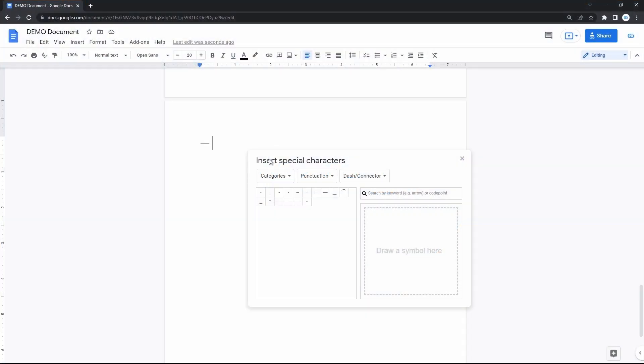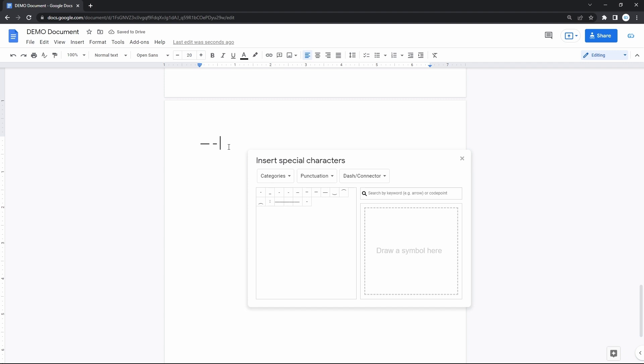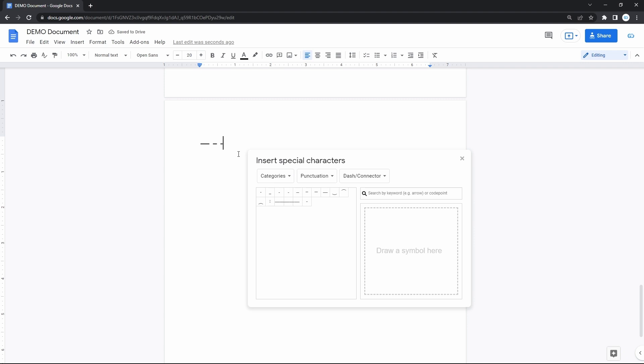But there's also the EN dash left to it, which is like half the size of the EM dash. Maybe you'll need this one as well. And the first item here is our regular hyphen that we normally insert via the keyboard.